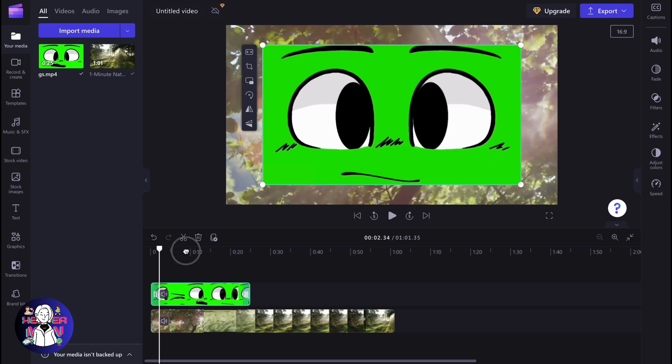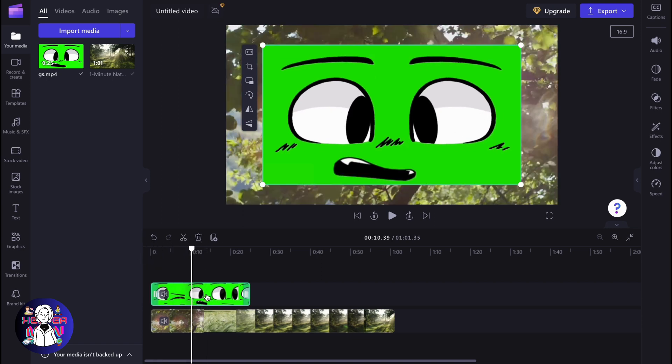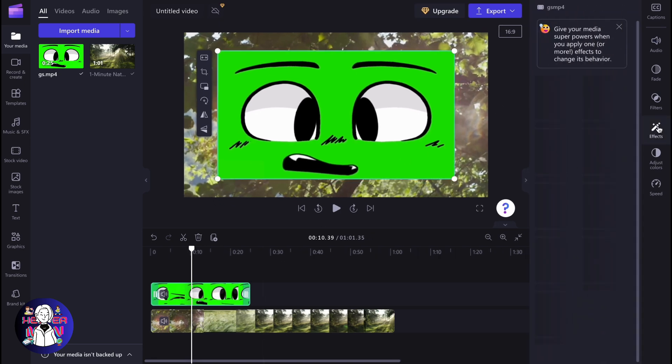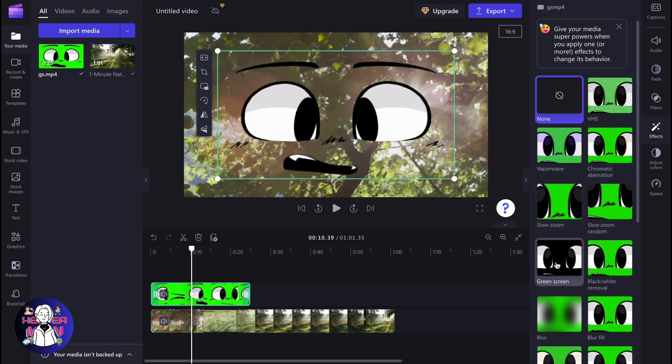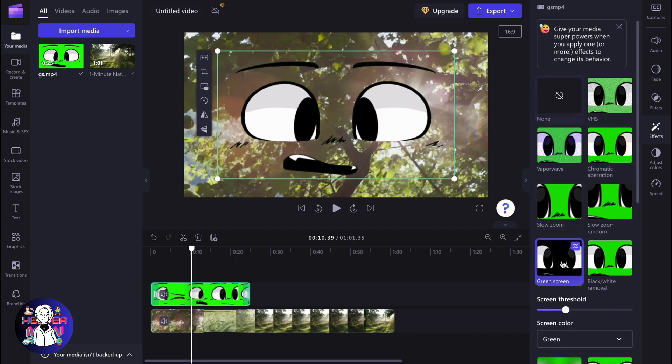In order to use this, we need to select our video with green screen on our timeline, then go to effects and click on it. Here we need to find green screen right up here.